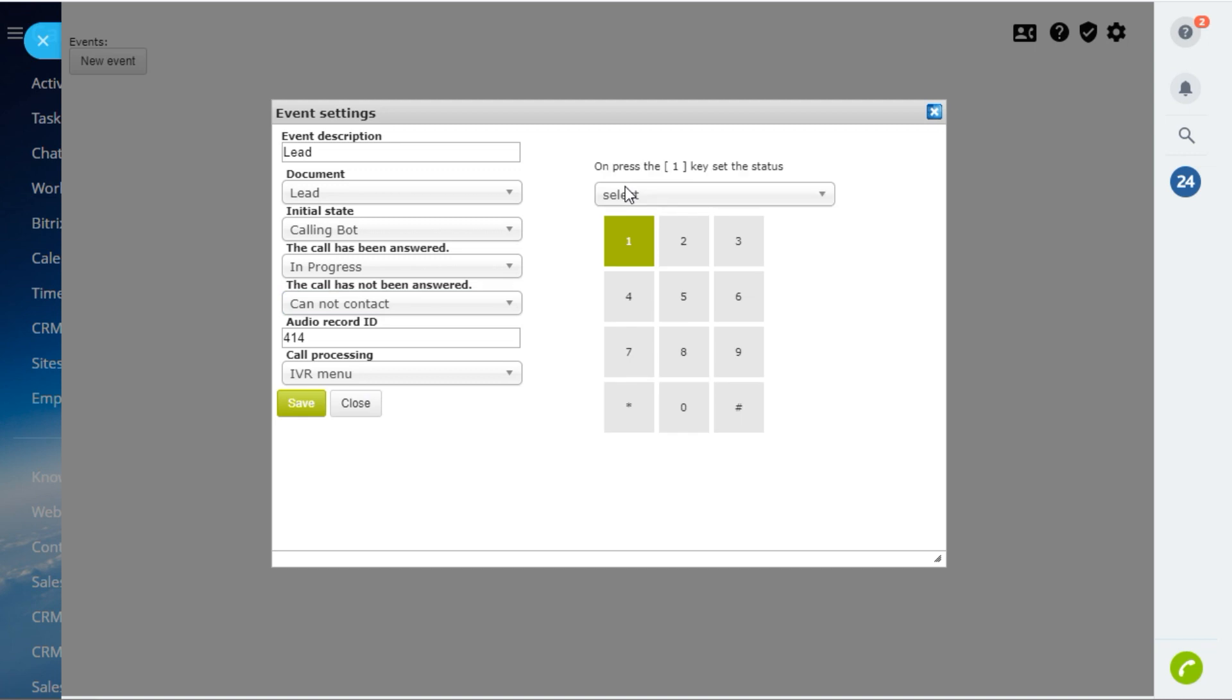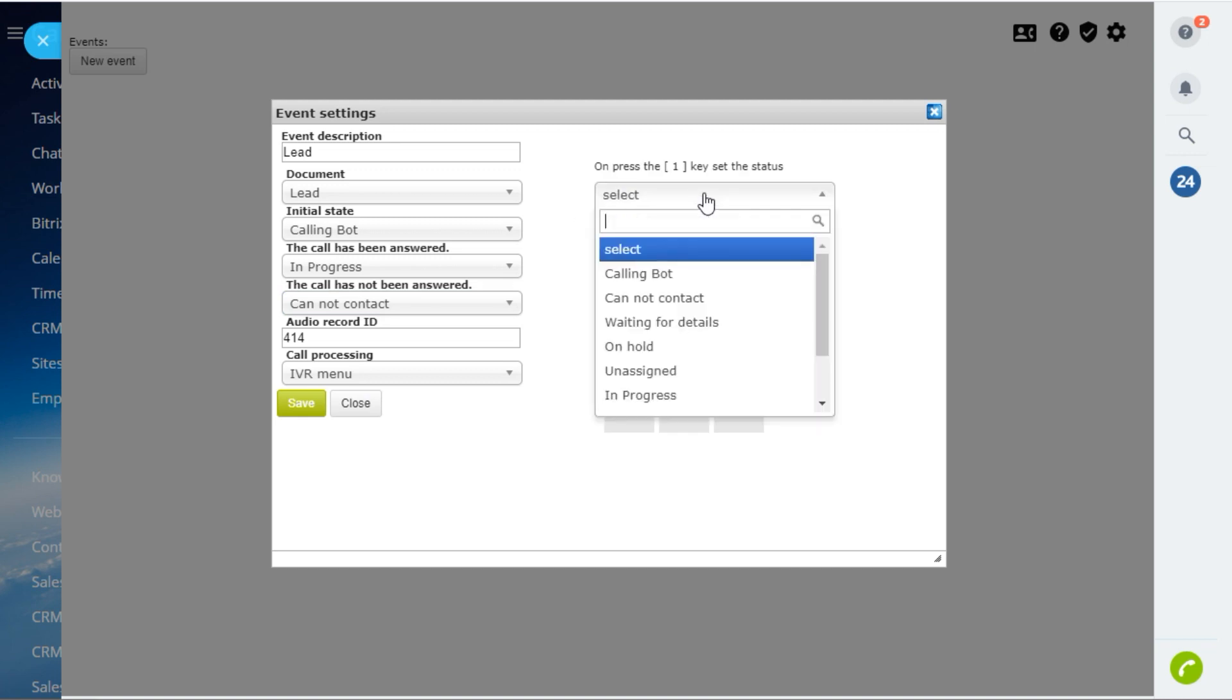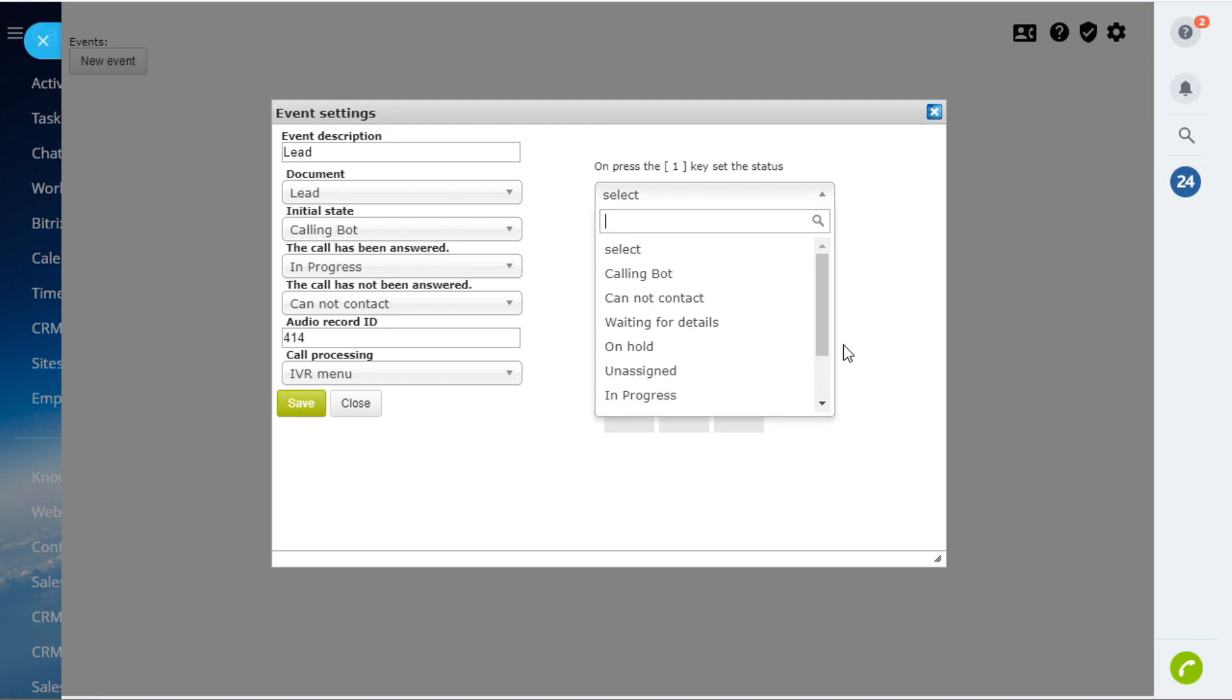For the IVR menu will be used. If the client presses 1, the lead will be moved to the stage in progress.